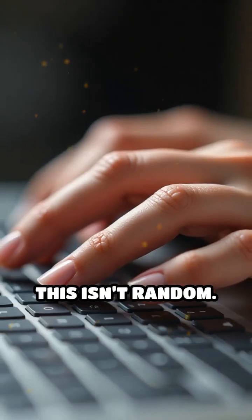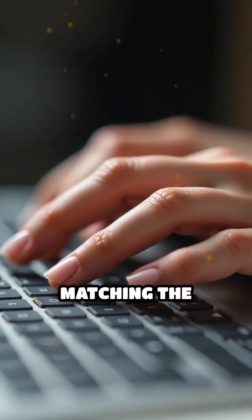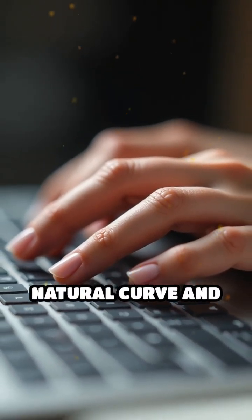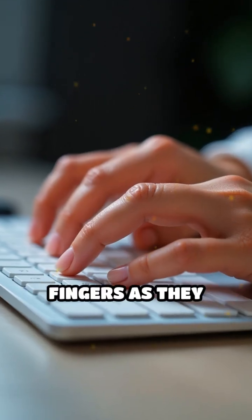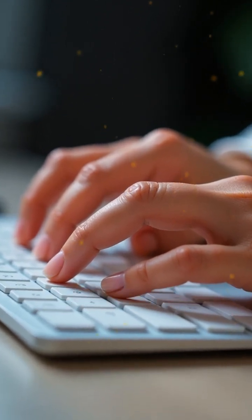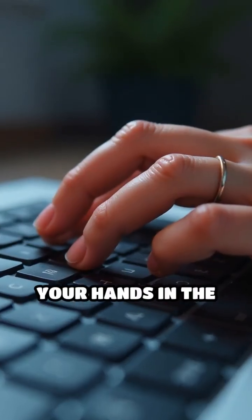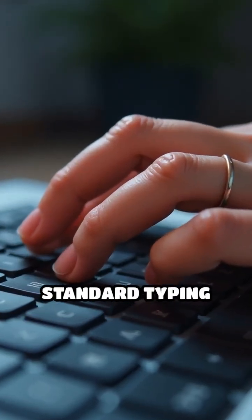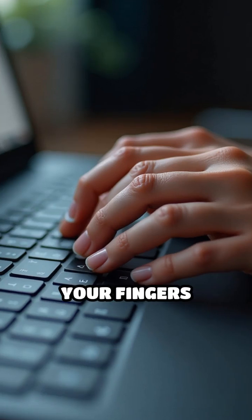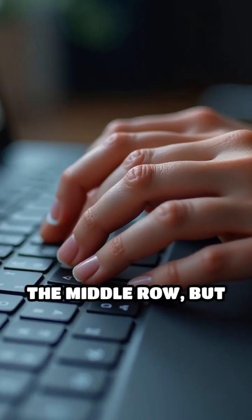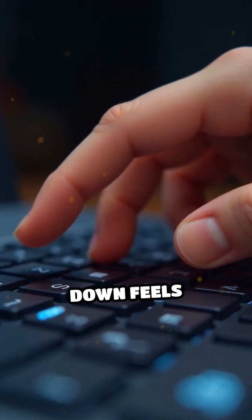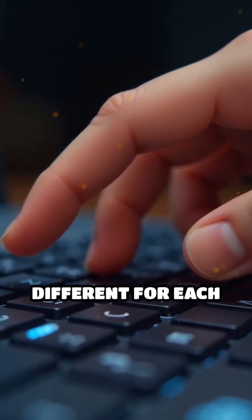This isn't random. It's all about matching the natural curve and movement of your fingers as they reach across the keyboard. When you place your hands in the standard typing position, your fingers naturally rest on the middle row, but reaching up or down feels different for each finger.